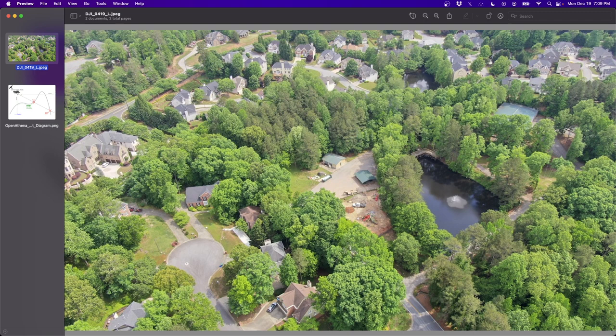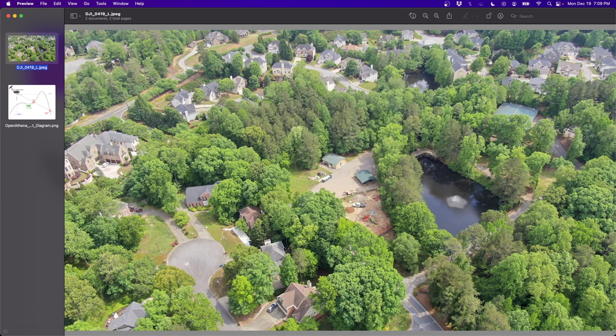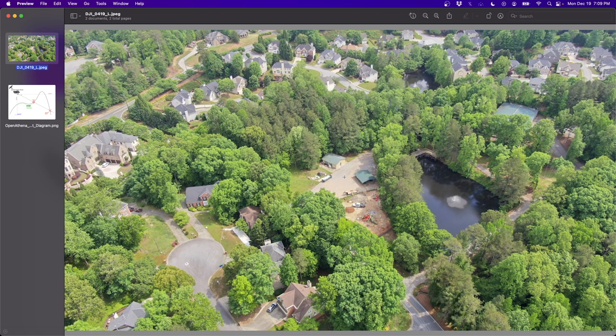And the example image I'm going to be using is DJI 0419. This is available in the source code for both the Android and the OpenAthena app. And it's just of a drone flying in a residential area with the exact center of the image being located in a public park.